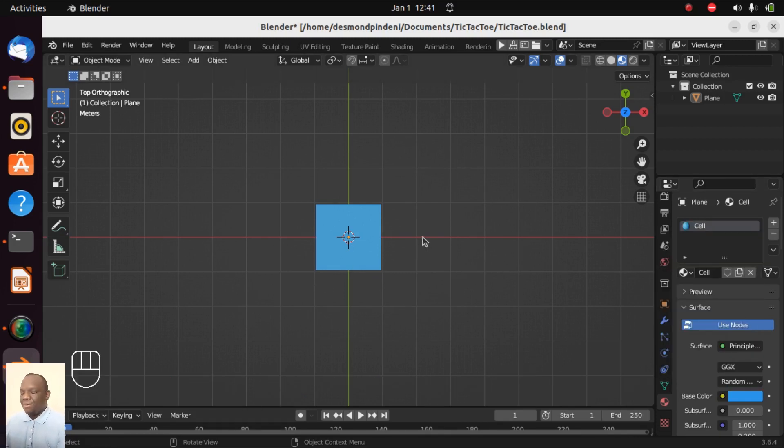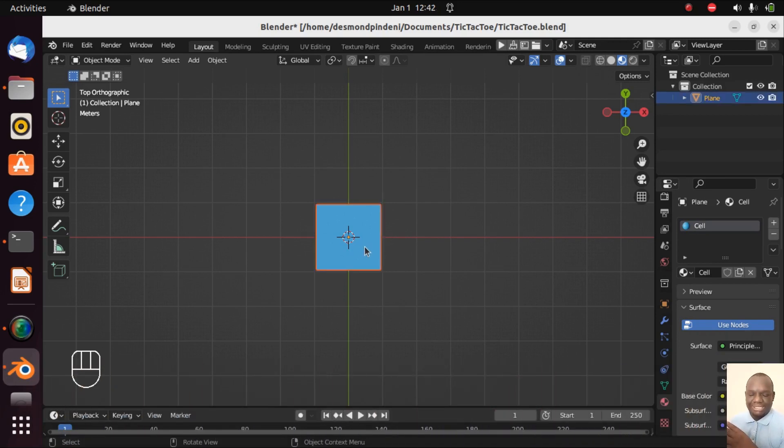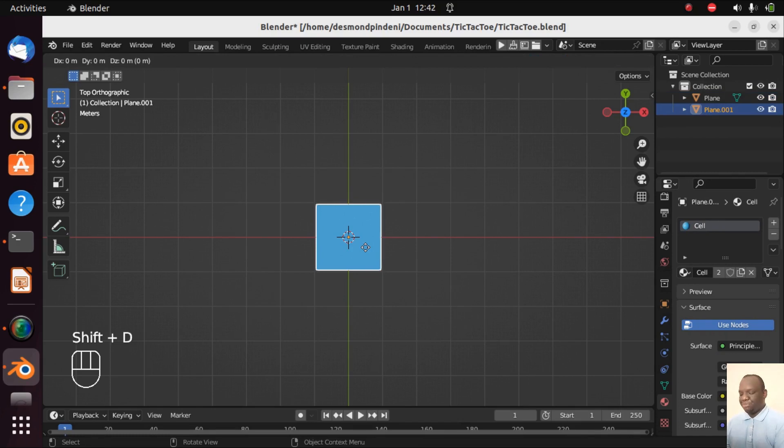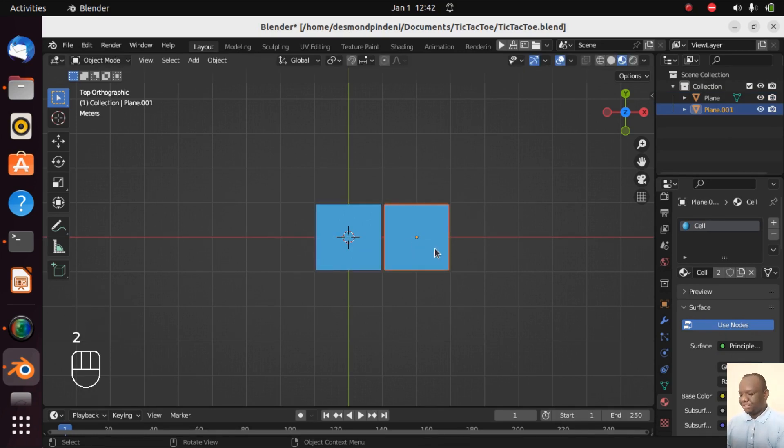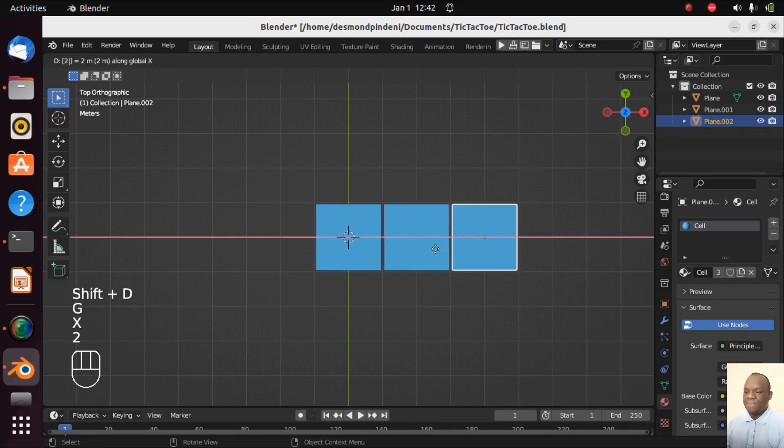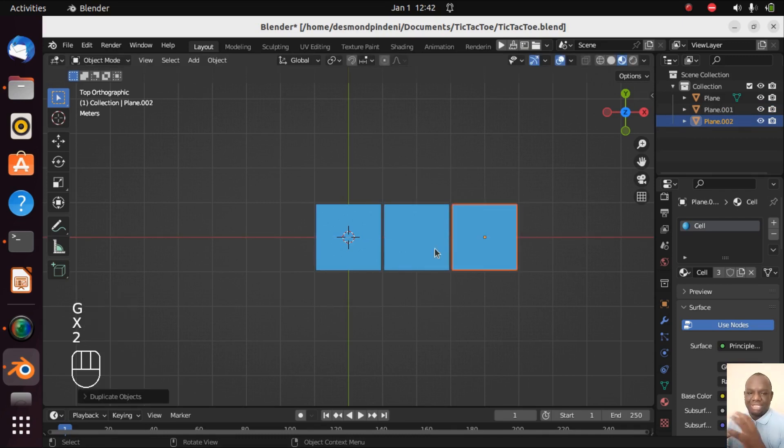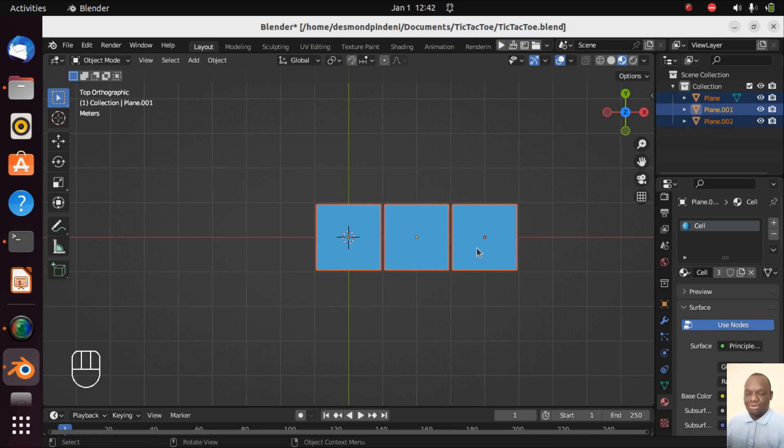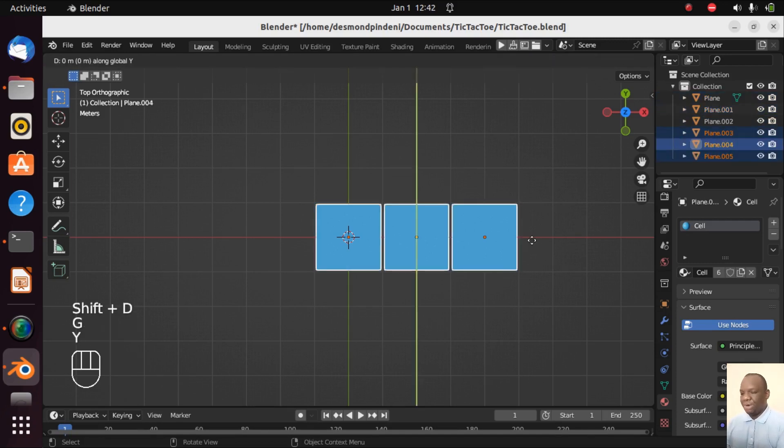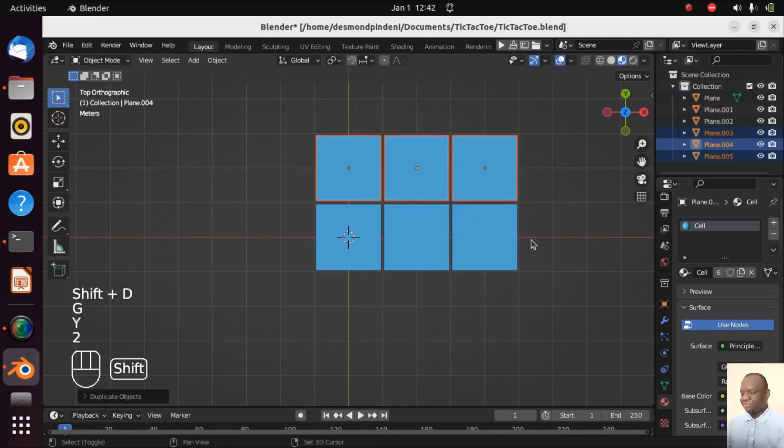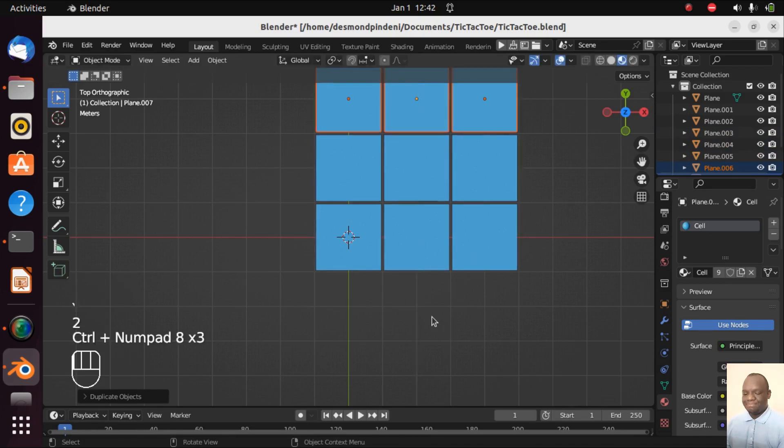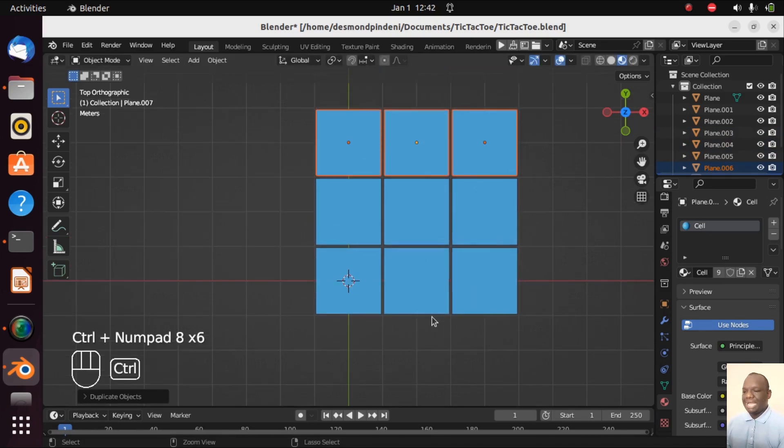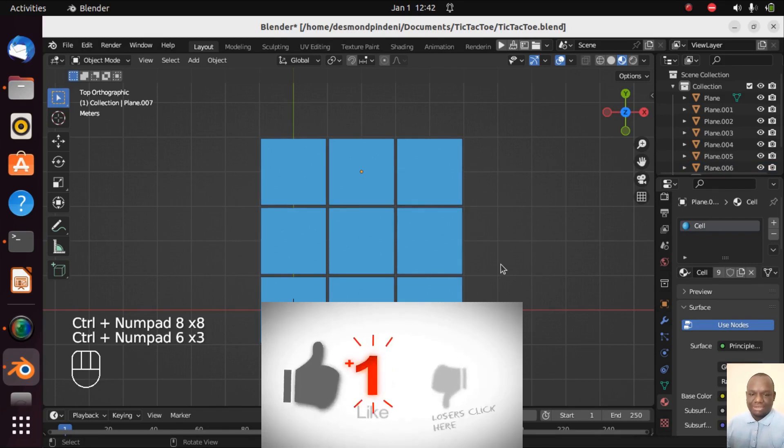Now what we are going to do is add the nine cells. So we are going to Shift+D to duplicate GX2 and then we do the same Shift+D to duplicate GX2. Now we have the three bottom cells. Now we are going to shift left click each of these so that we select all of them and then we are going to Shift+D GY2. Shift+D GY2 and as you can see here, we now have the grid system of the tic-tac-toe game.